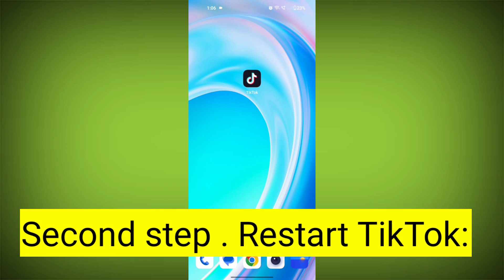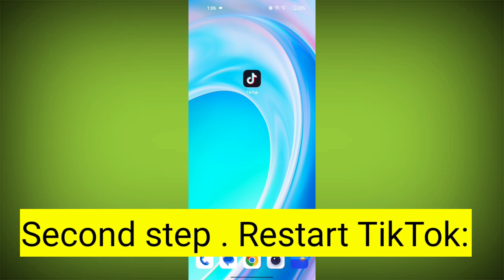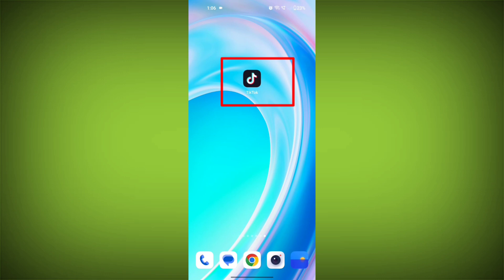Second step: Restart TikTok. Close the TikTok app completely by swiping it away from your recent apps or force-closing it. Then reopen the app and see if the issue persists.